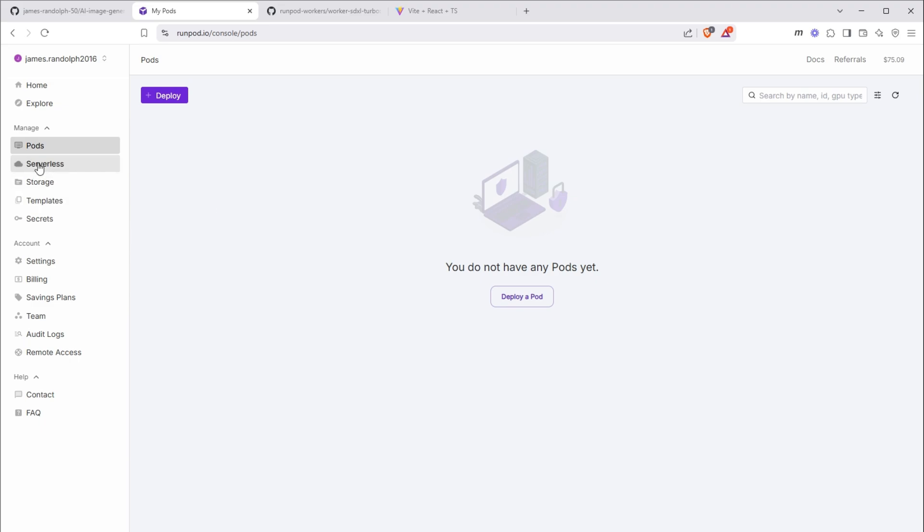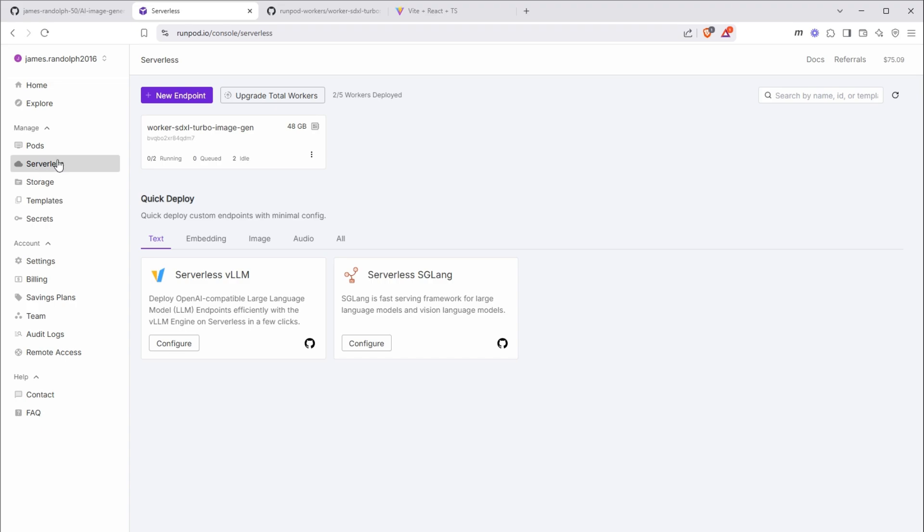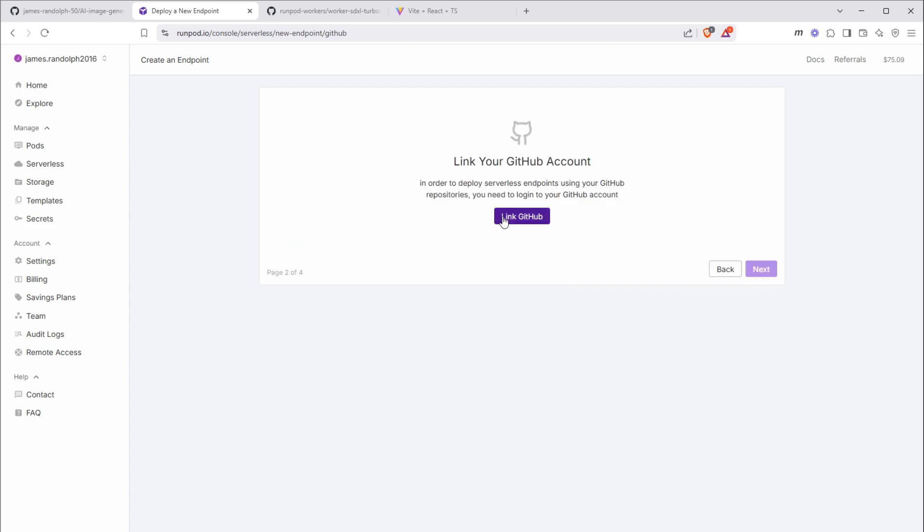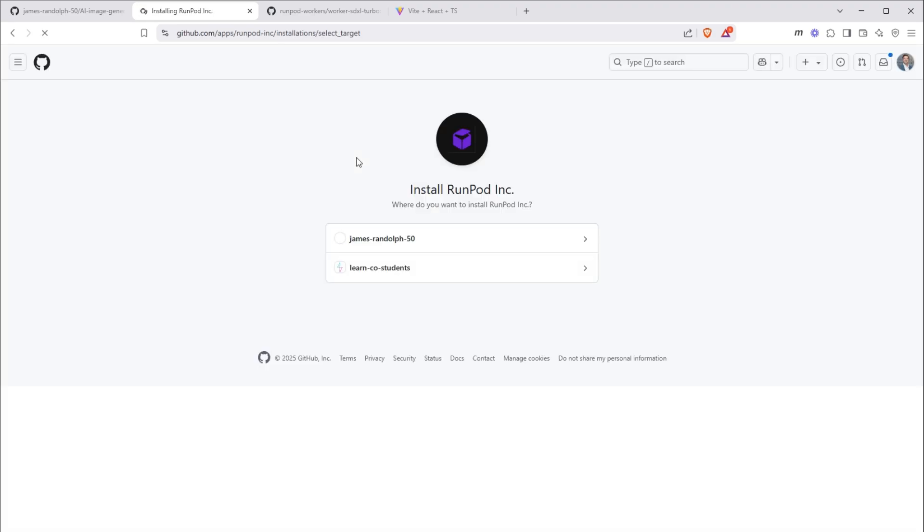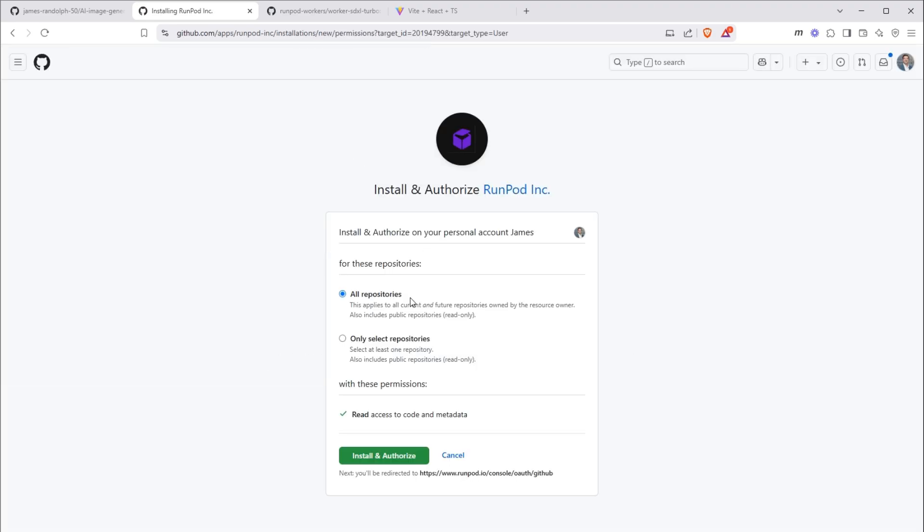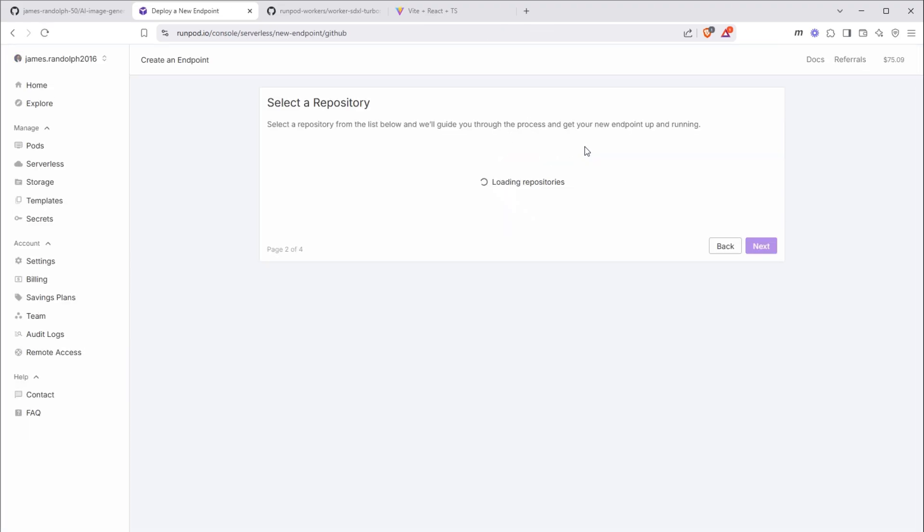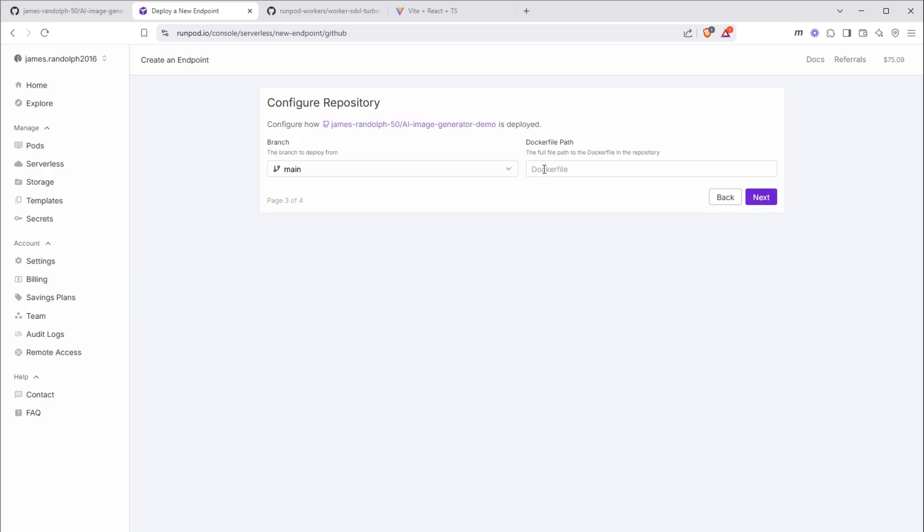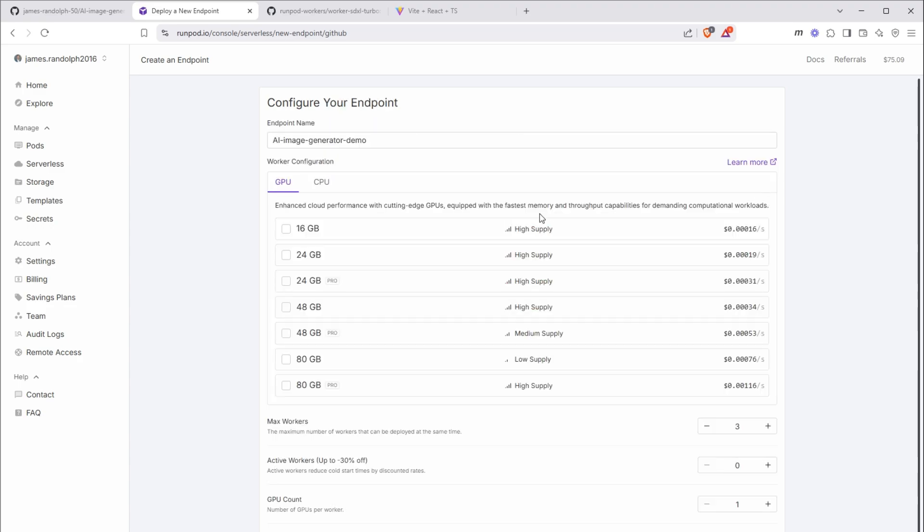So now we're going to go to serverless. I'm going to click new endpoint. And then github repo. Click next. And you'll likely have to link your account. And once you've done that, you should see your repositories. I'm going to select the AI image generator demo that we just made and click next. So you can keep the branch. We really only have the main branch. If you named it something else, then it might default to that or just look for it there. And then for the Dockerfile path, because the Dockerfile is in the root of our directory or of our application, we can simply do ./Dockerfile. This way, RunPod knows where to look to build the image for the application. We'll click next.